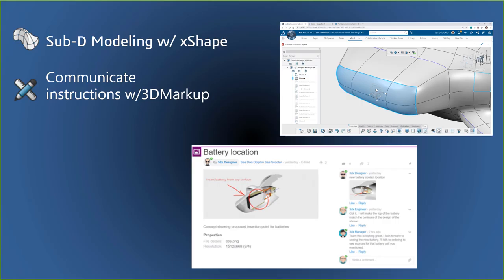Okay, the team has made some decisions, and the project is a go. Now it's time for me to go to my happy place, X-Shape, where I can push and pull my ideas into reality. Once I model up the new design for the C-Scooter, I'll create a 3D markup to share some more information with Randy, our engineer, so he knows exactly what I'm thinking for the placement of the battery.